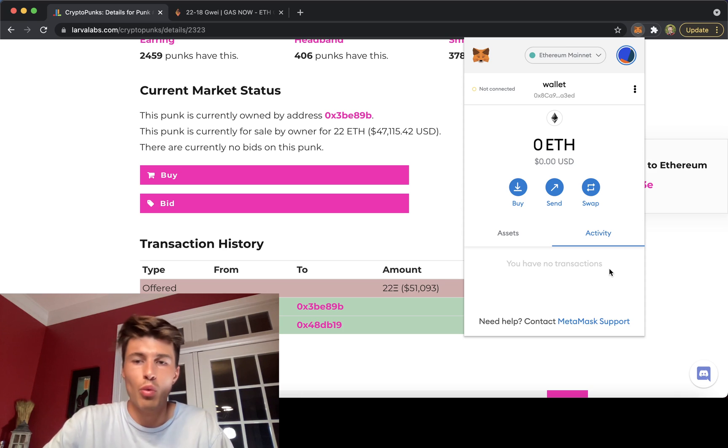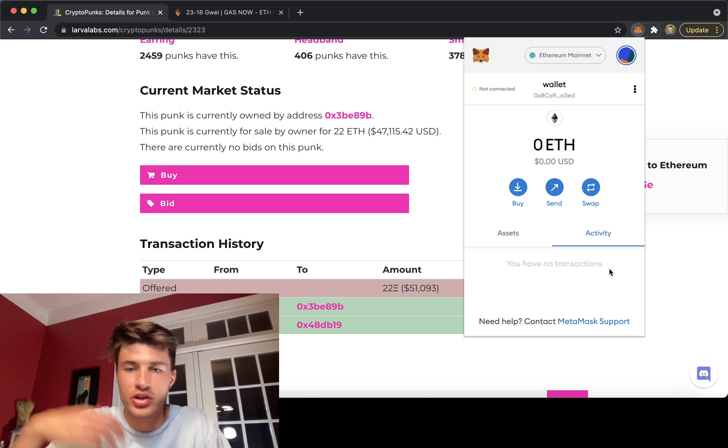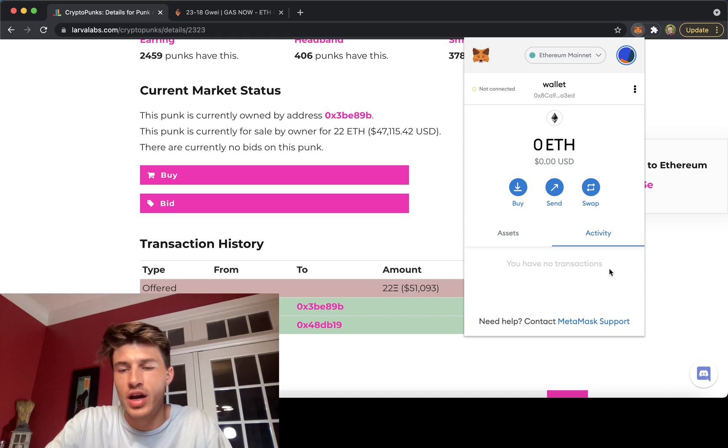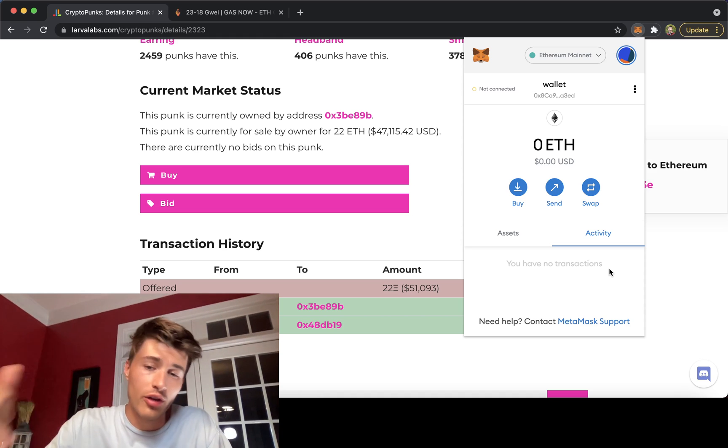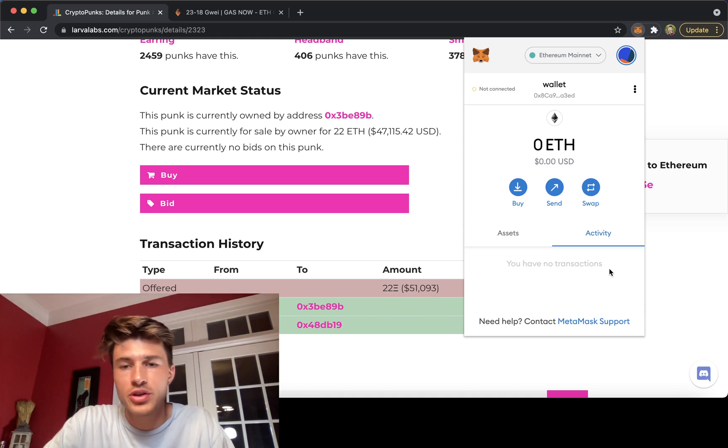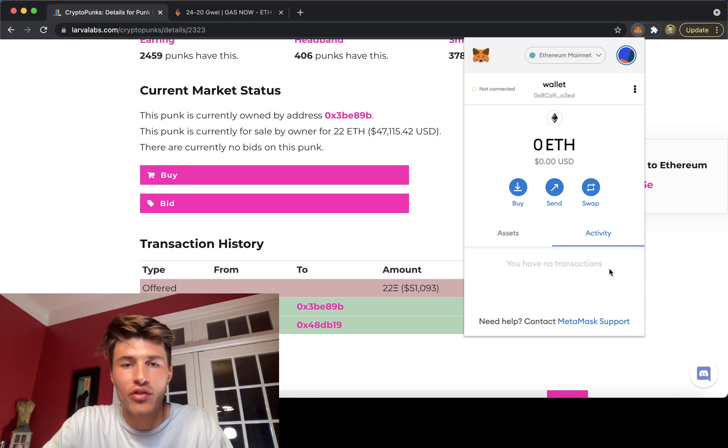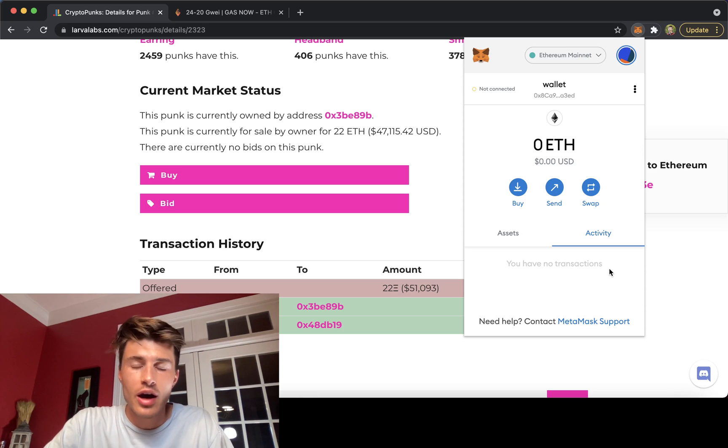There's a lot of other ways to, if you have a stuck transaction, go into those, but I think that's for another video. I hope this helps with all the gas wars we're seeing, and I hope it helps you get something that you're really trying to get with high demand.